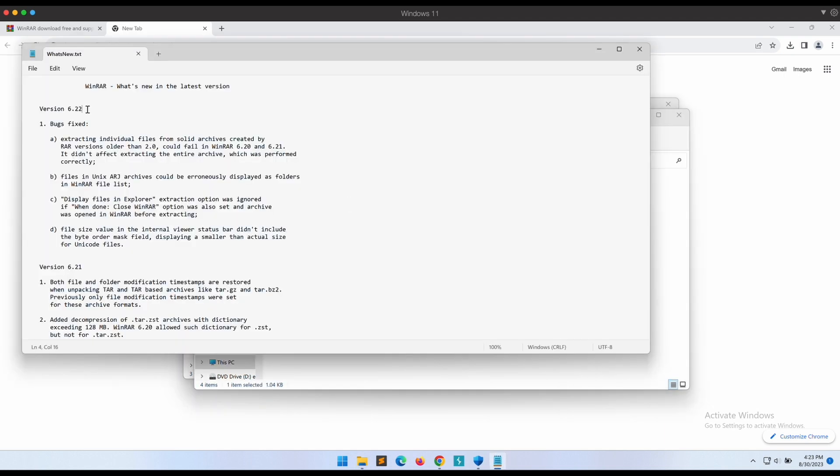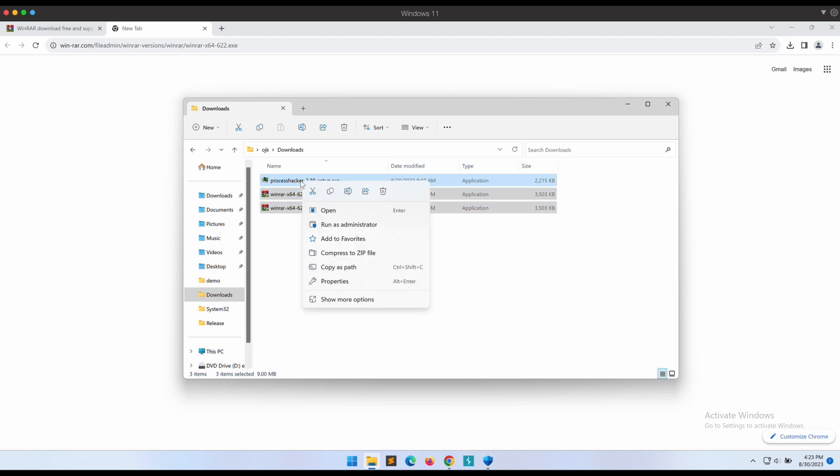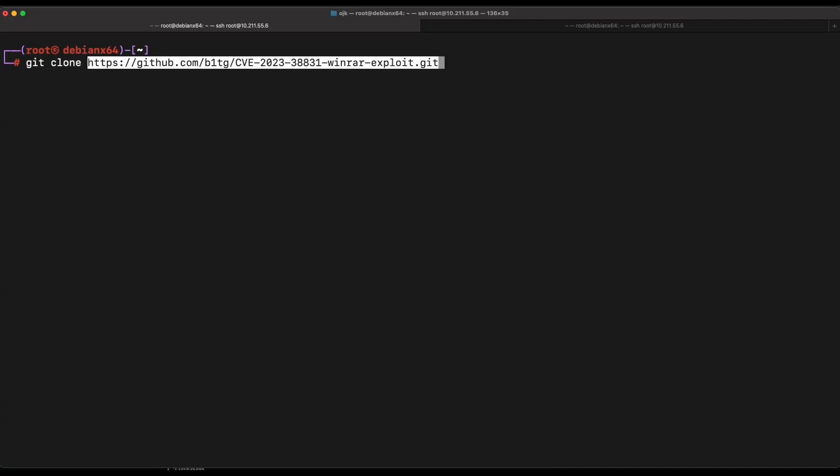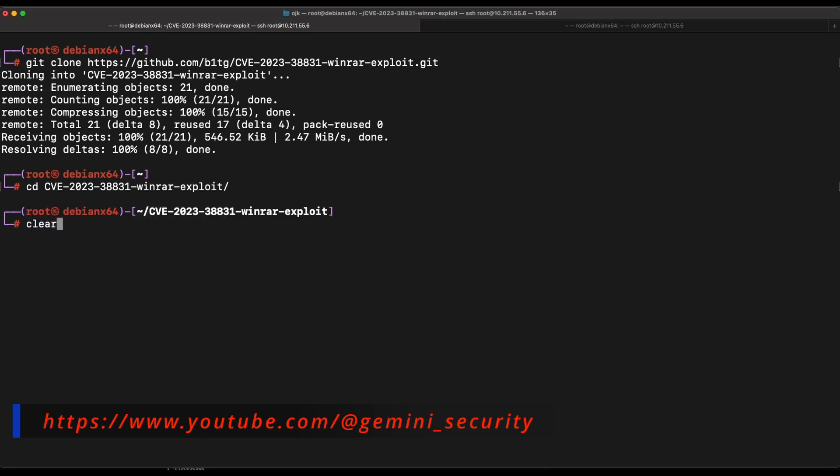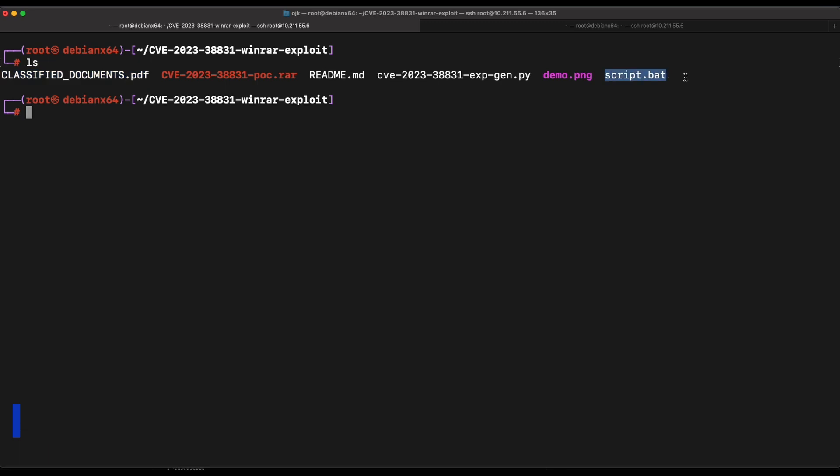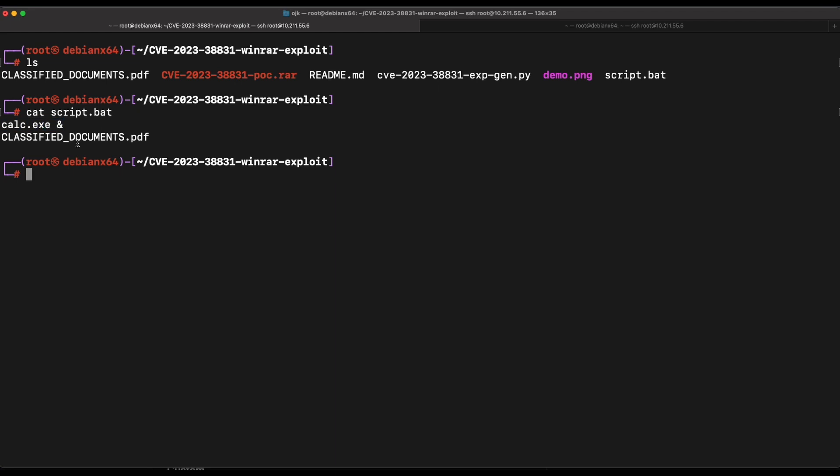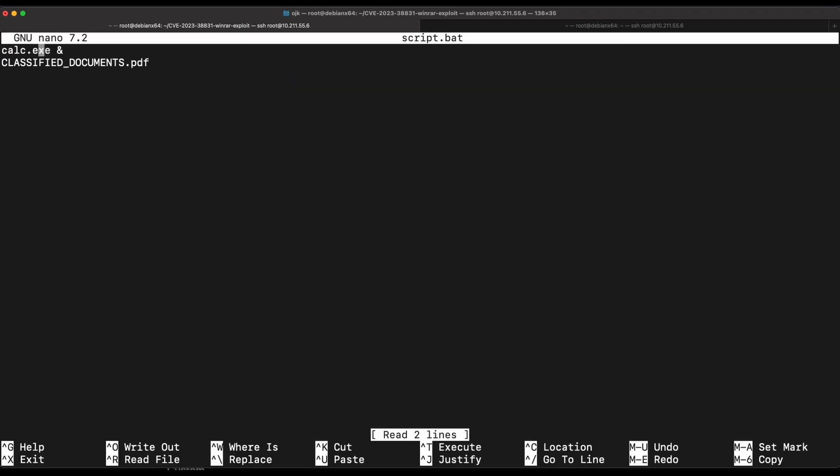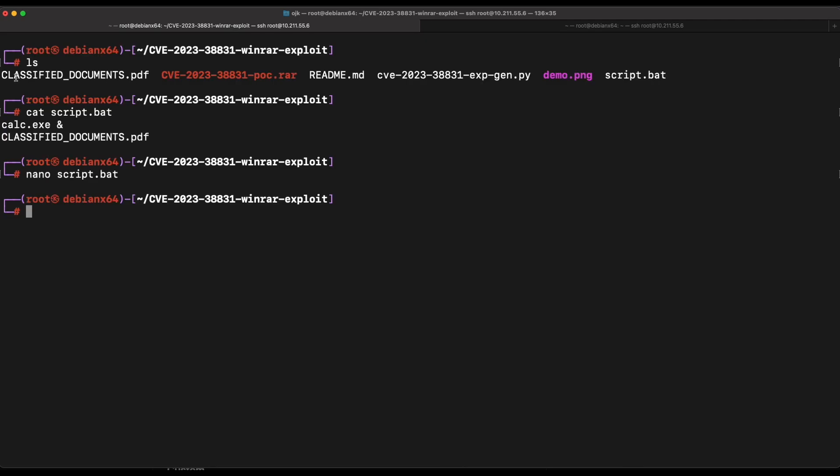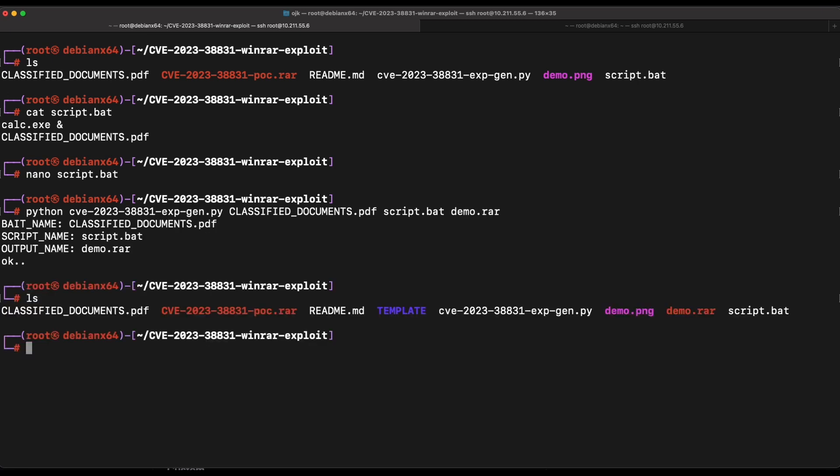Now let's hop over to our Kali machine and clone the GitHub repository. All right, if we check out the content we can see that the bait file PDF is available as well as the script.bat file. The current script.bat file will simply execute calculator. Let's change it to PowerShell instead and give it a try. Now let's run the Python script and supply it with the necessary arguments such as the PDF file, the script.bat file, the output file that we want to create. Let's name it demo.rar.